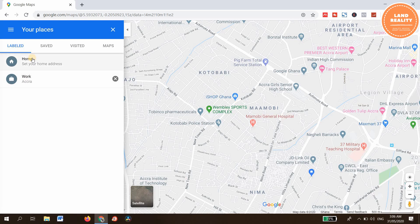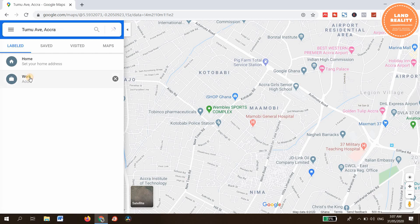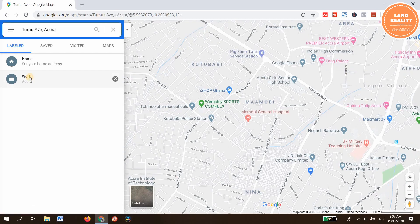Home refers to maybe your residential address or some area that you live, or anything connected to your home. Work is a place where you work — your office, your shop, a restaurant, a coffee shop, etc. So let's click on Work.